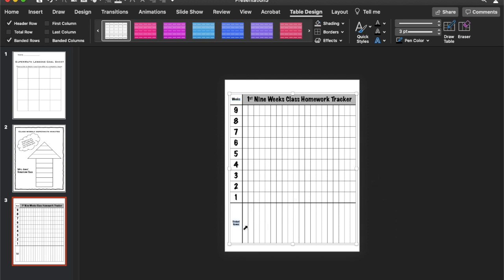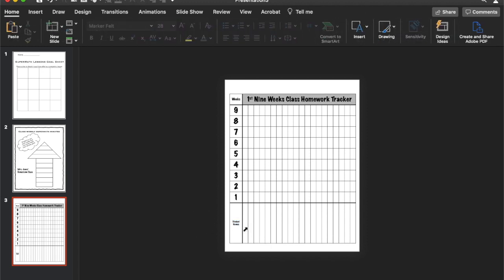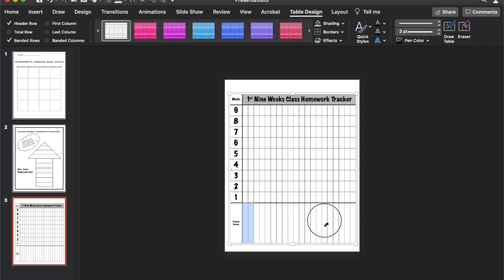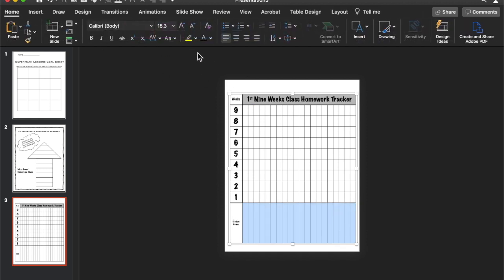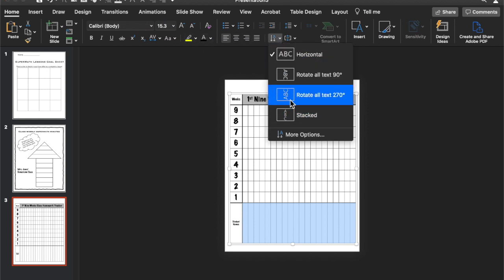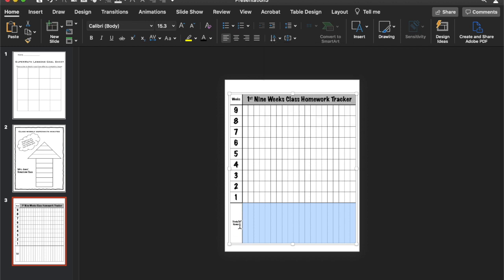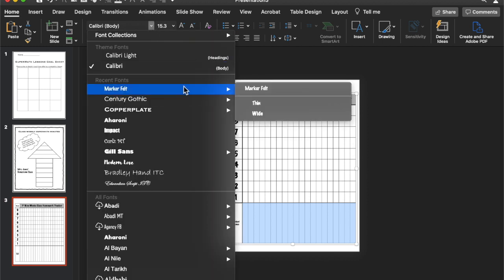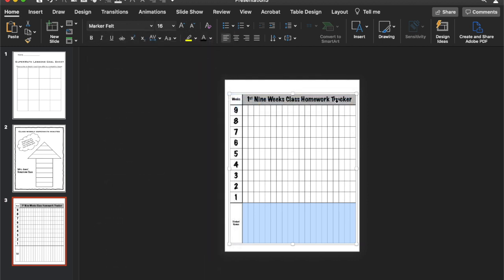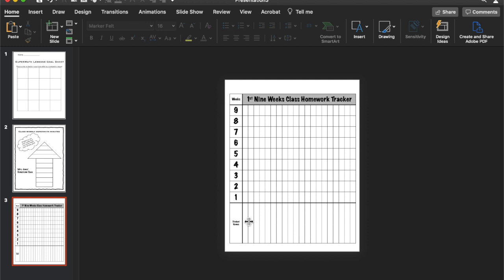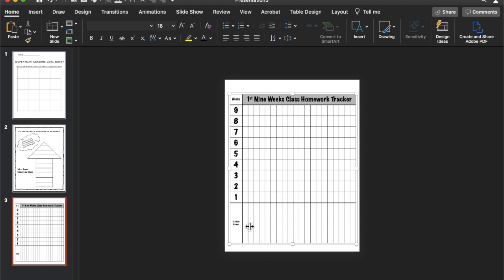Okay. So then the last thing we're going to do is change the direction of the student name. So you can type them in sideways. So we're going to go back to the home ribbon. And then select text direction. And do the rotate all text 270 degrees. And then while we're here change the font to one that you want. Let's go marker thin. And at this point you put in your student names. I will leave a blank copy. But just to show you an example. We can if someone's name was. Let's just put some random names.